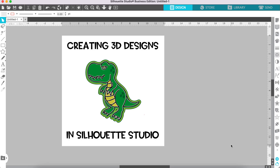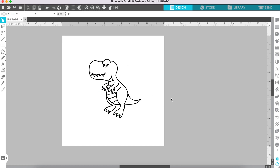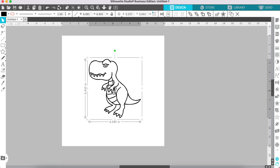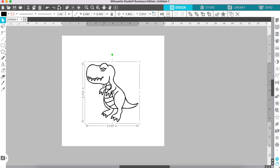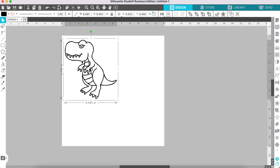Let's create some 3D designs in Silhouette Studio Business Edition. We will start by importing just an outline design — a little dinosaur drawn on an iPad, uploaded, and traced as an SVG file. If you upload a PNG or JPEG file, you will need to trace it first and turn it into a vector file. This one is already a vector file so we can use it as is.